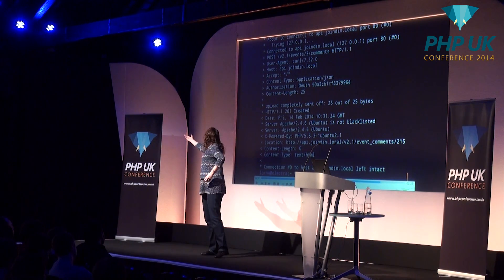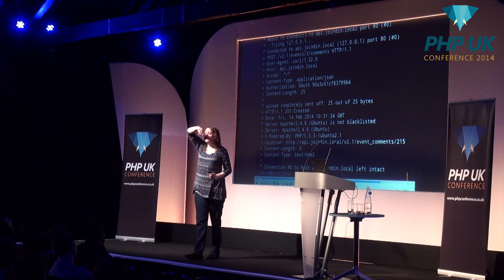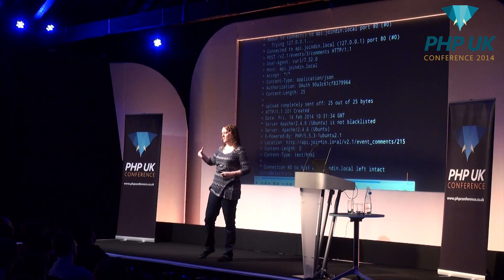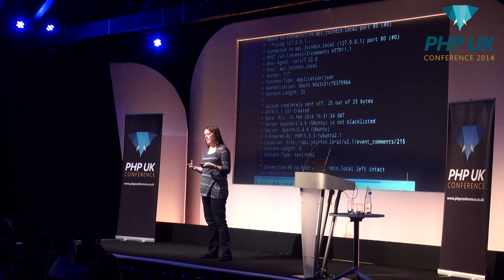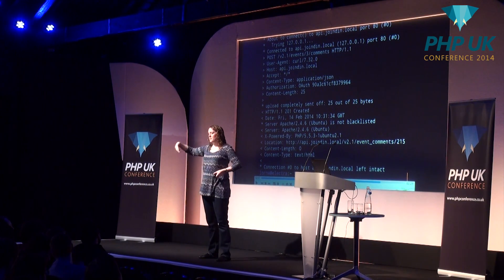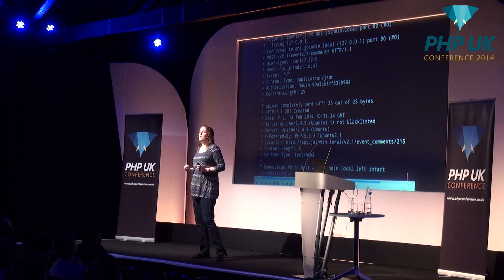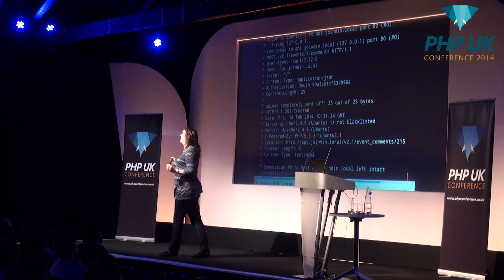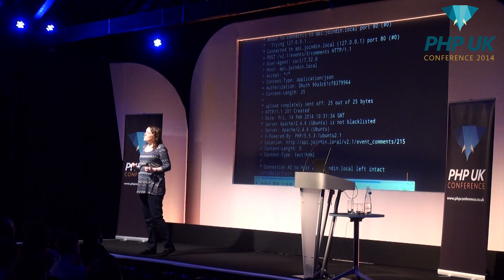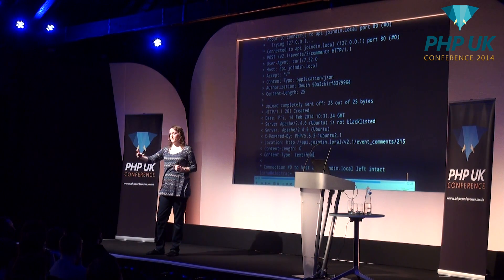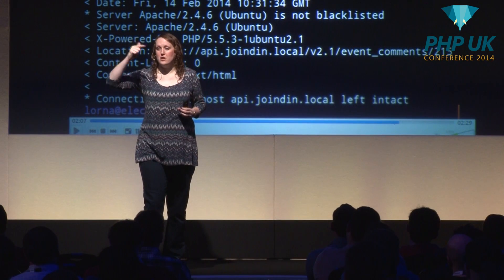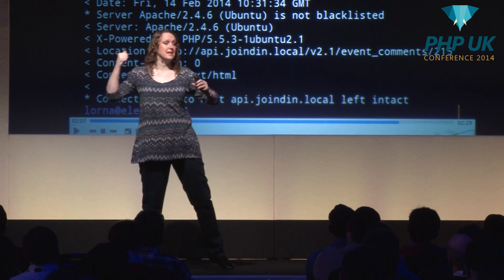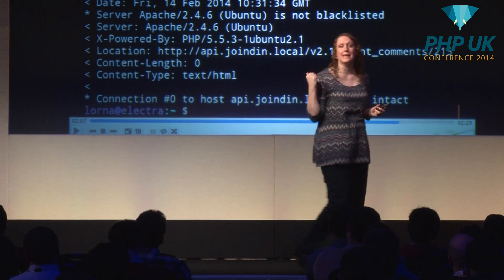Coming back — 201 Created. Read down a few more lines and there's a location header. That's very normal for a RESTful service: you've created something. Your status code instead of 200 will be 201 Created, and you get a redirect to the thing you just made. You can see it's a specific event comment URL in the location header.